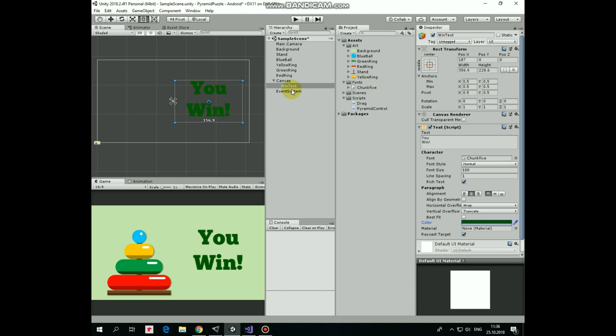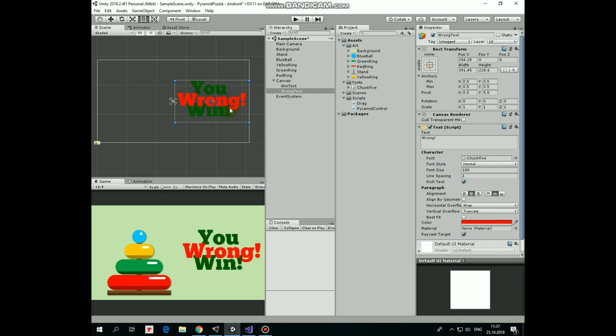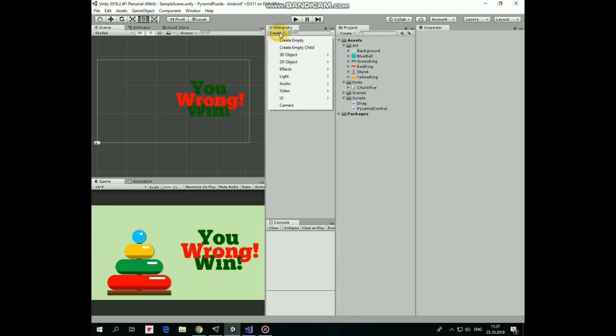Now, duplicate win text by pressing Ctrl plus D keys and rename this new text game object as wrong text. It will show up when the pyramid is assembled the wrong way. Modify its text field so it shows wrong sign. Align it at the middle. And set its color to red for example. Exclamation sign is missed.